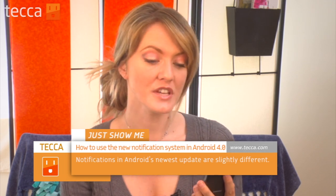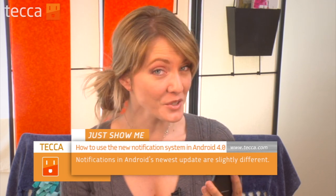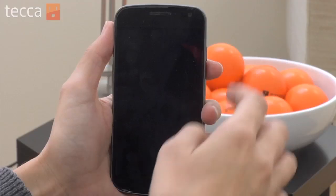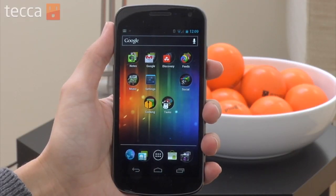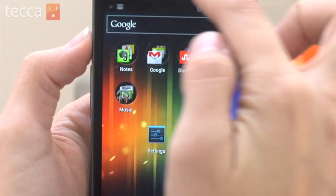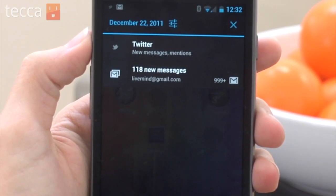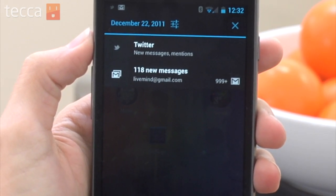The notification system is a little bit different, so let's check it out. In Android, to use your notifications, all you have to do is swipe down on the screen and you'll see a list of all the different notifications you have going on. But now in Android 4.0, there are some minor differences that are making it easier for you to manage those notifications.